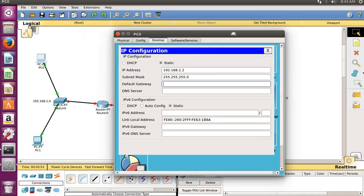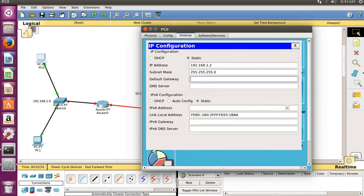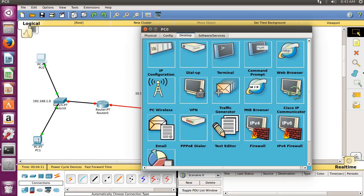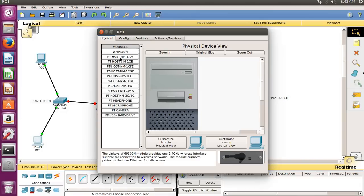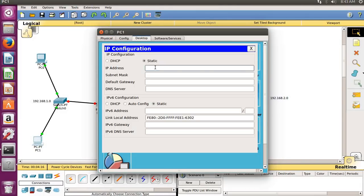The default gateway is nothing but the router you are connected to on the network. I will give 192.168.1.1 — this IP address will be given to the router, which is the later part. Click the cross, go to another machine, and give it the same network: 192.168.1.3, subnet mask, default gateway 192.168.1.1.